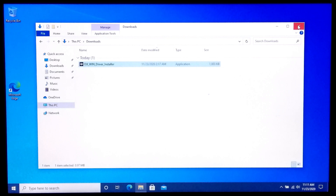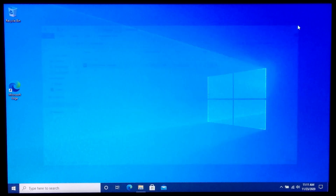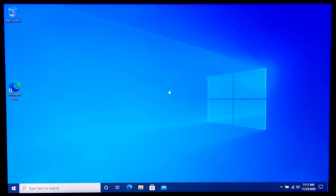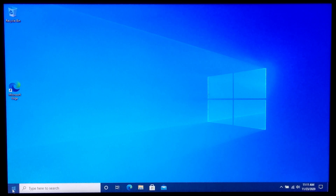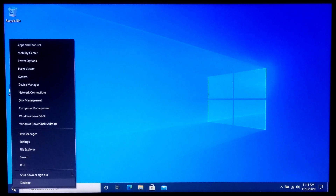Before changing any settings in this administrator account, make sure to turn on system protection by going to the Advanced System Settings. Now let me show you how you can disable this administrator account.